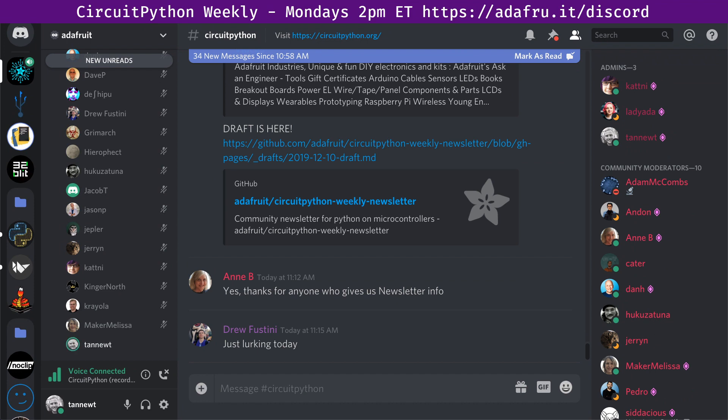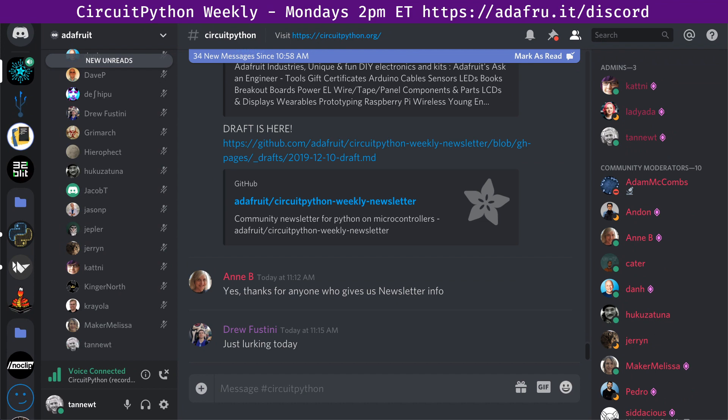Core wise, we had eight pull requests merged from four different authors, with three different reviewers. We have nine open pull requests, which is actually not too bad. Issues wise in the core, we've had eight closed issues by four people and six opened by six people. So we are down two, which is great, for a total of 205 open issues. We have lots of good ideas and things that we want to do.